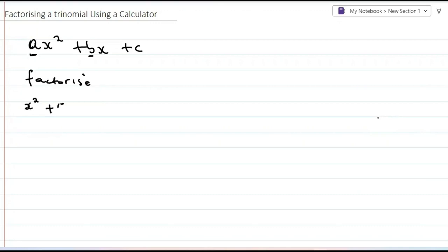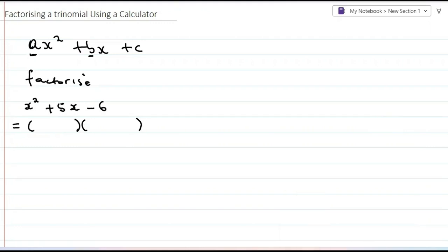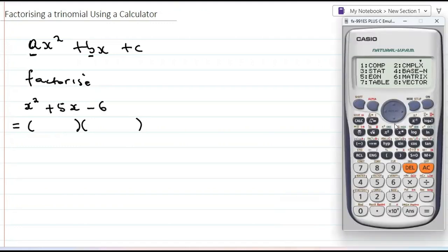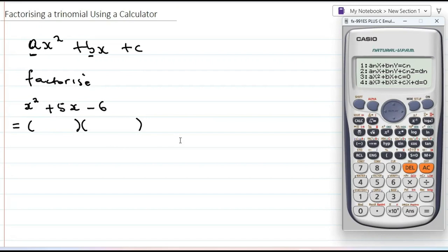We've been given x² + 5x - 6, and this equals to — we'll just open two brackets and those will be our factors. To find the factors, we pull out the calculator and press mode and option five. 'eqn' is for equation, and then we choose option three — a quadratic equation — in the form ax² + bx + c. So I'm going to press three.